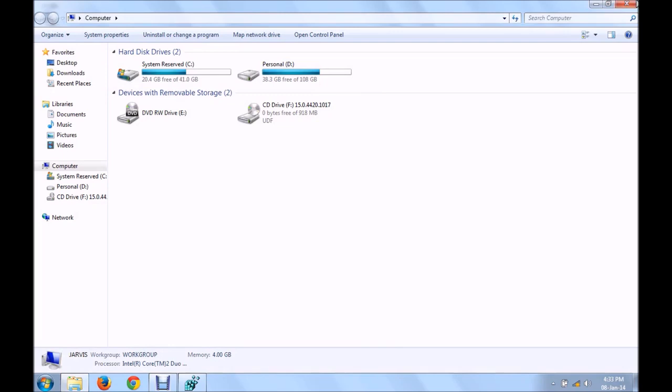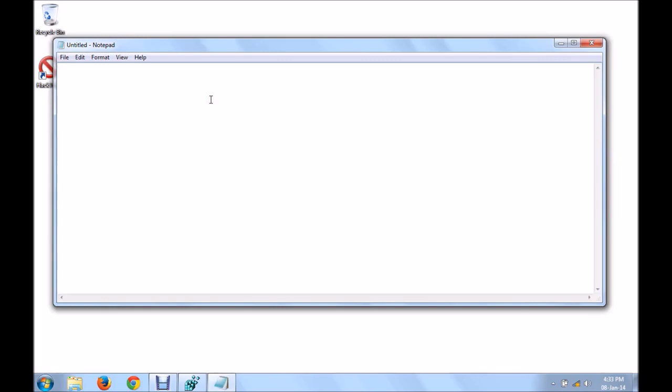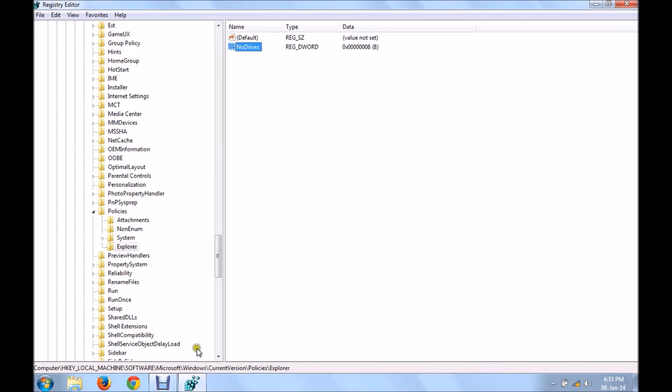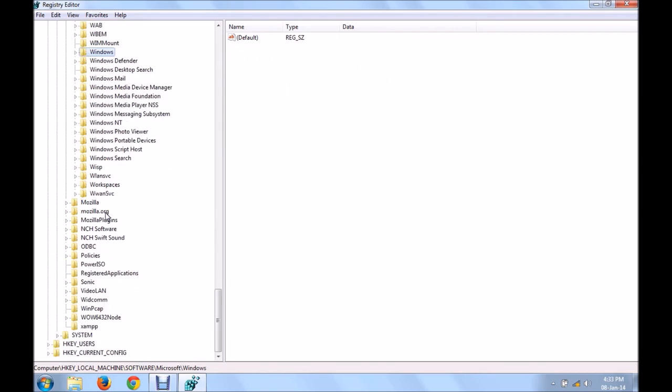Now, I'll give you the list of values. For C drive, type the value 4. For D drive, type the value 8. For E drive, type the value 16. For F drive, type the value 32. And so on. Do try this. And you'll see the change. Just restart your PC and you'll see the change.